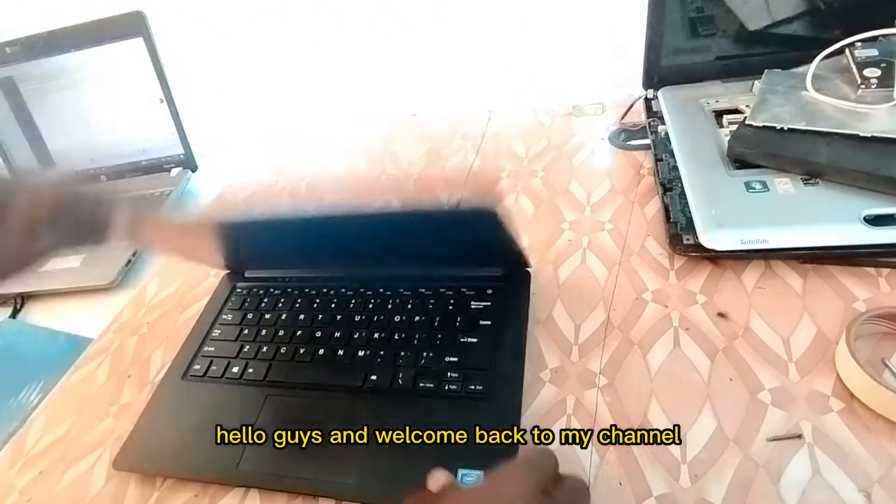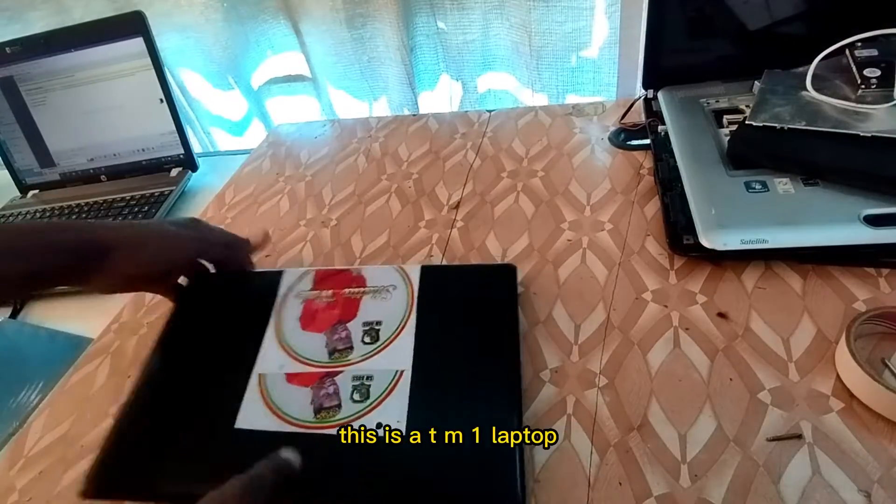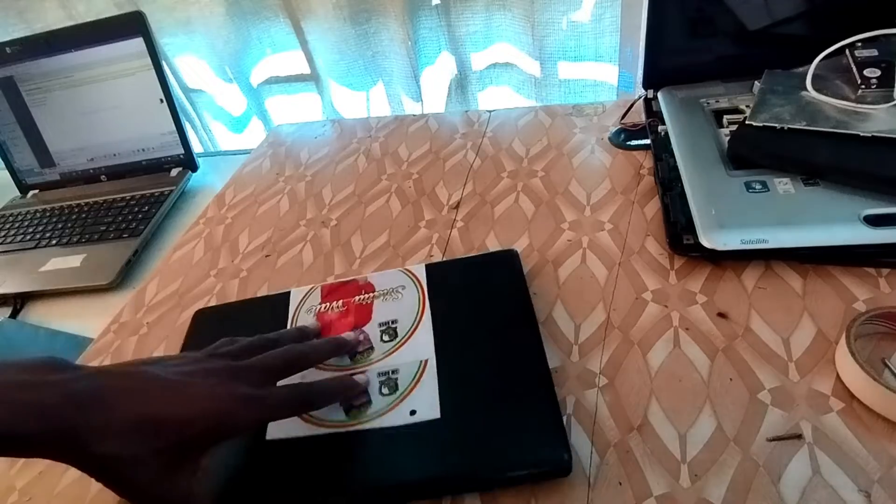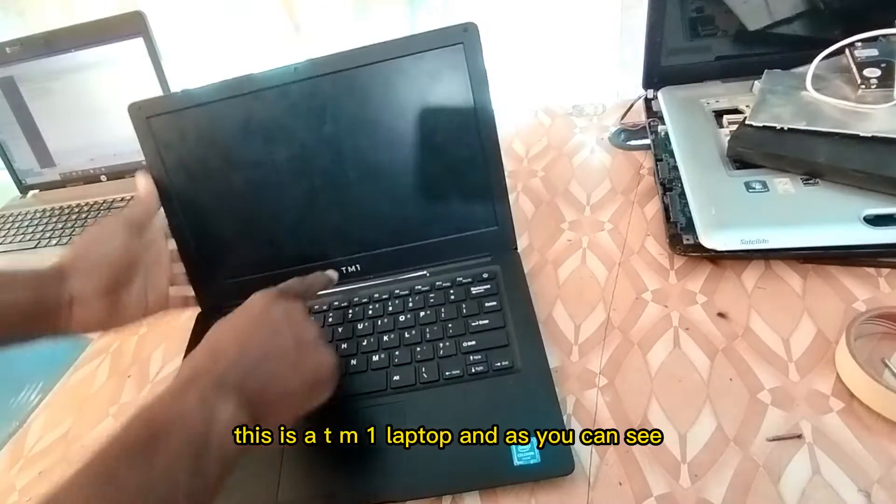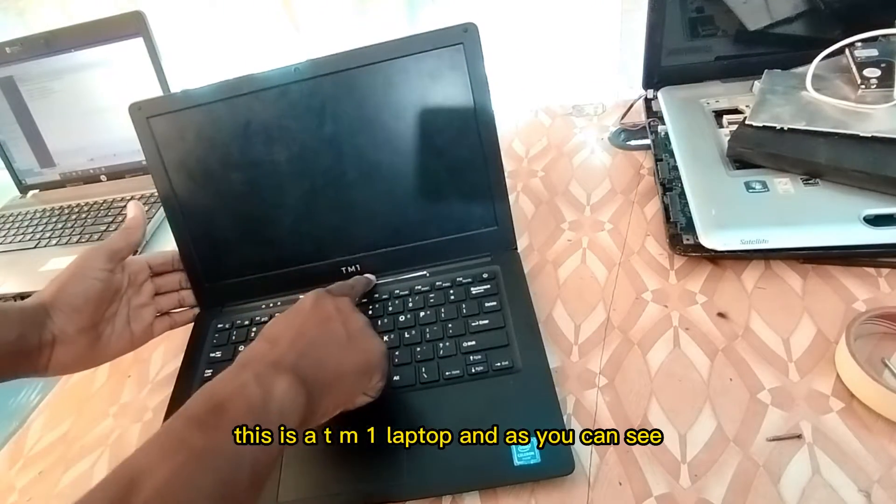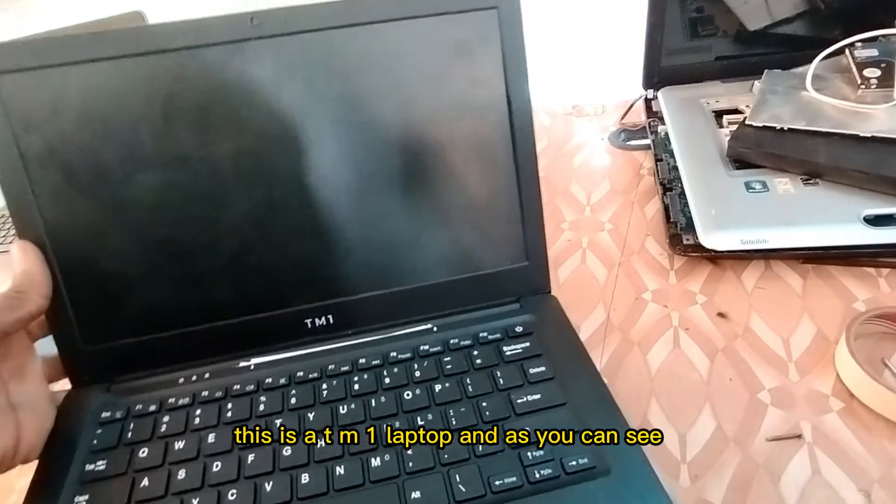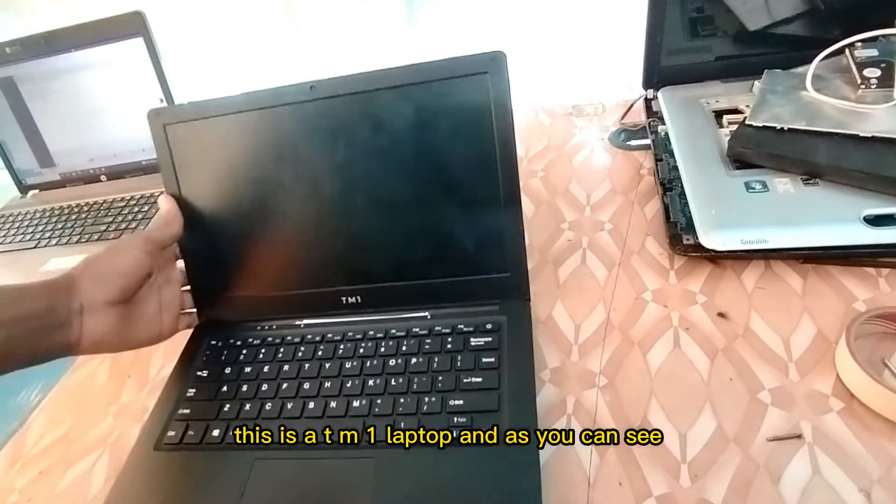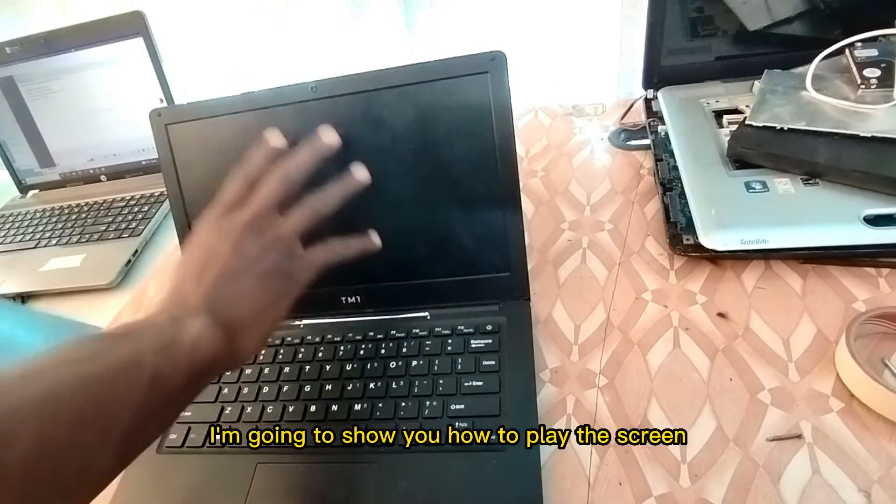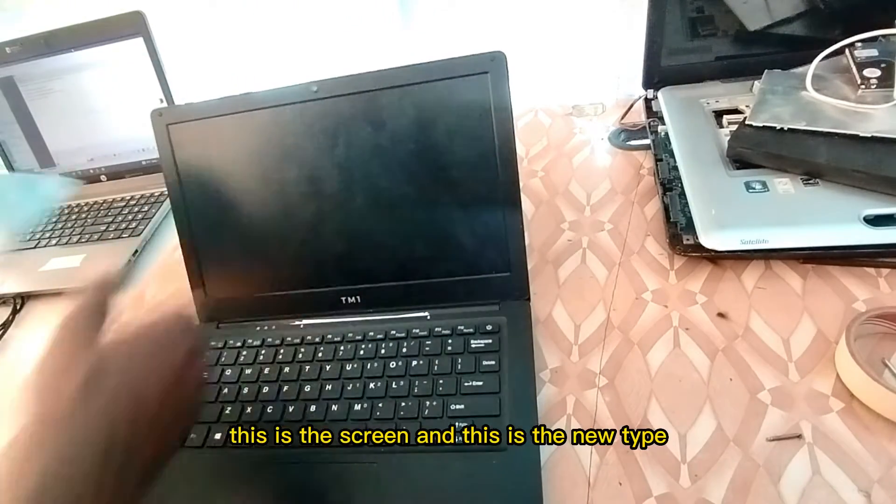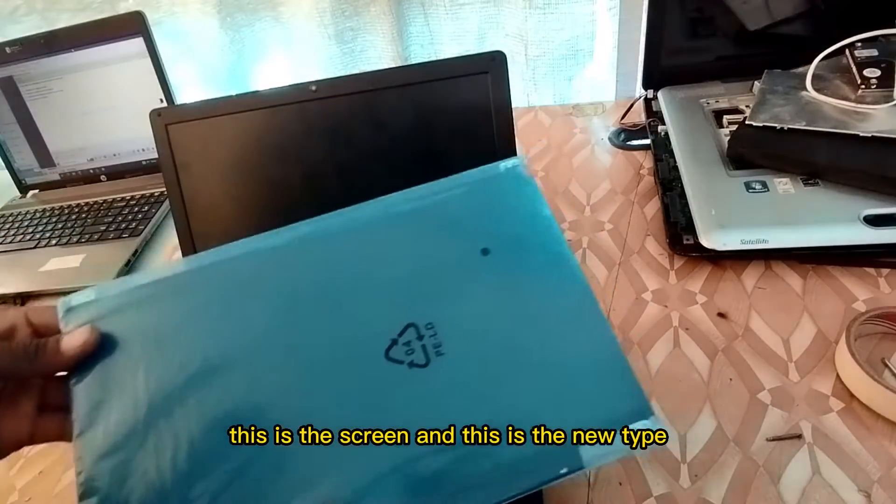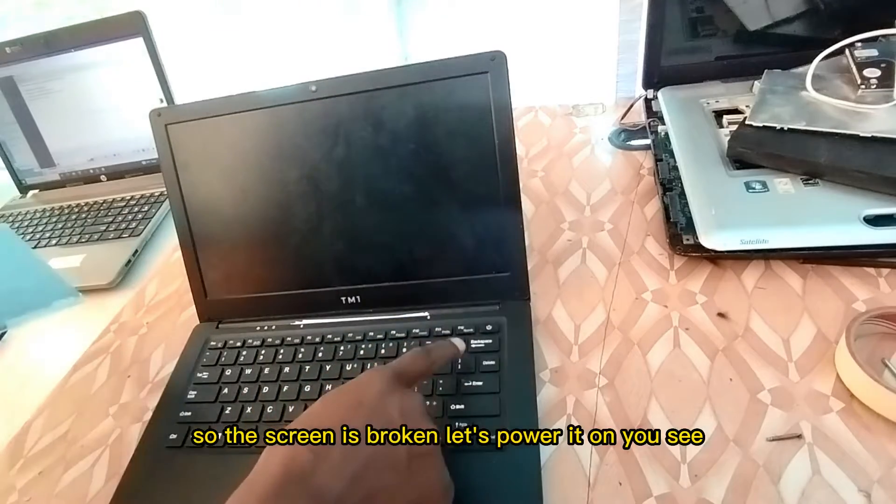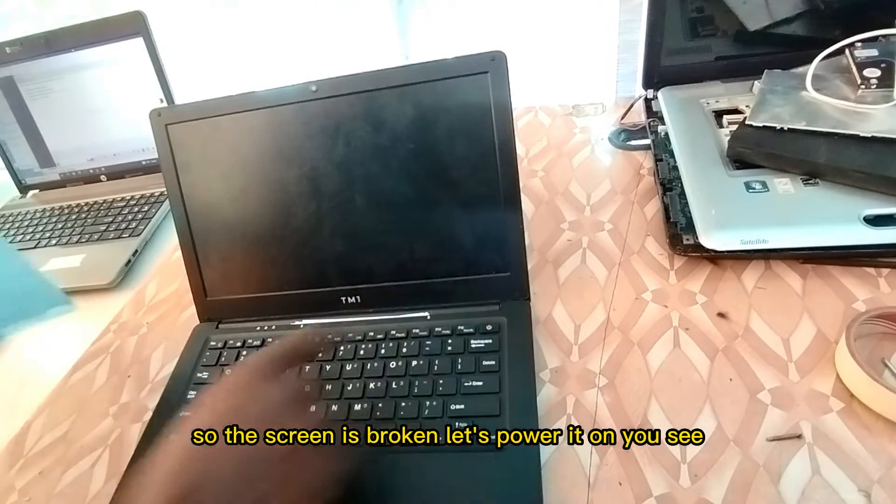Hello guys and welcome back to my channel. This is a TM1 laptop and I'm going to show you how to replace the screen. This is the broken screen and this is the new type. The screen is broken, let's power it on to see.